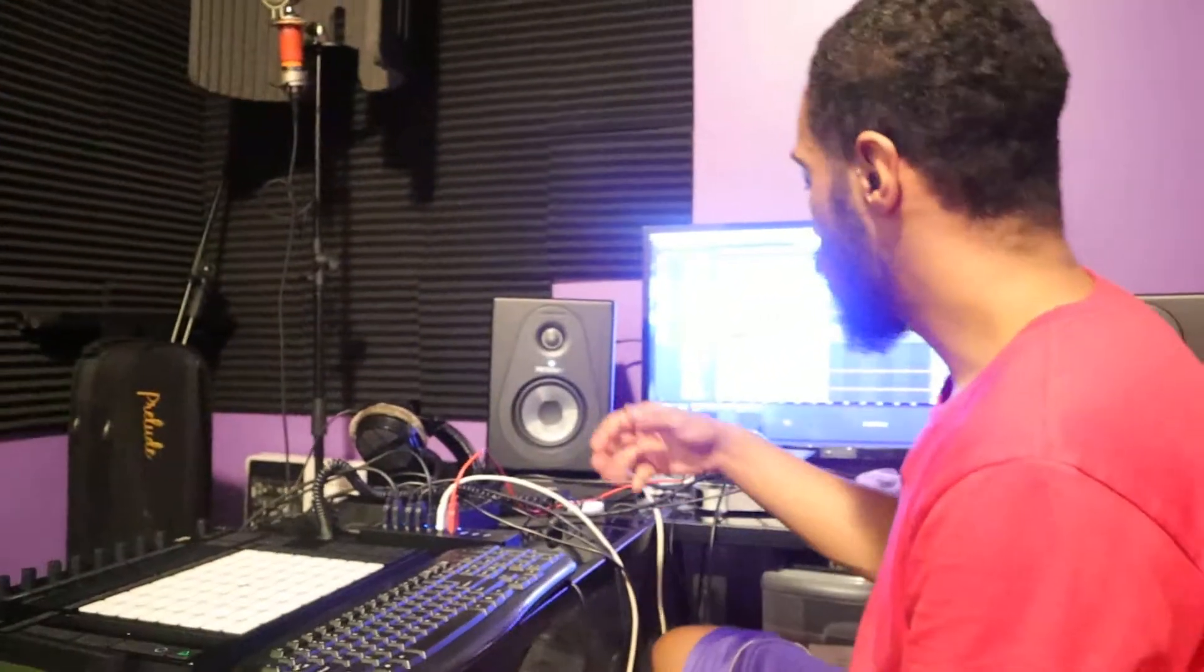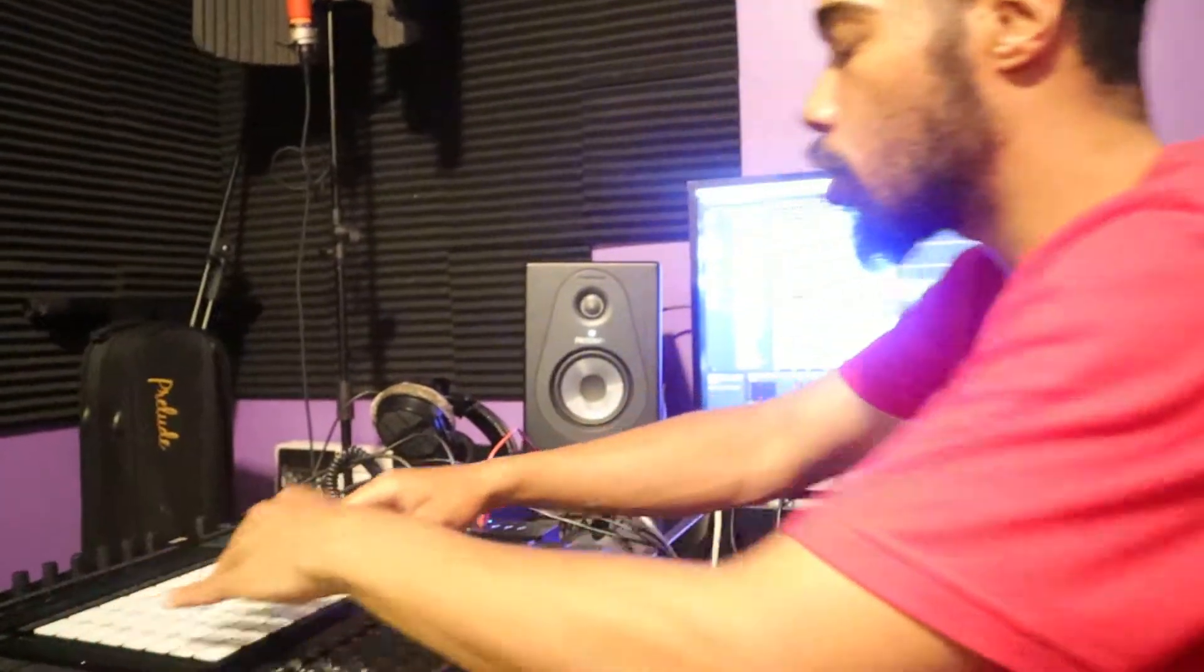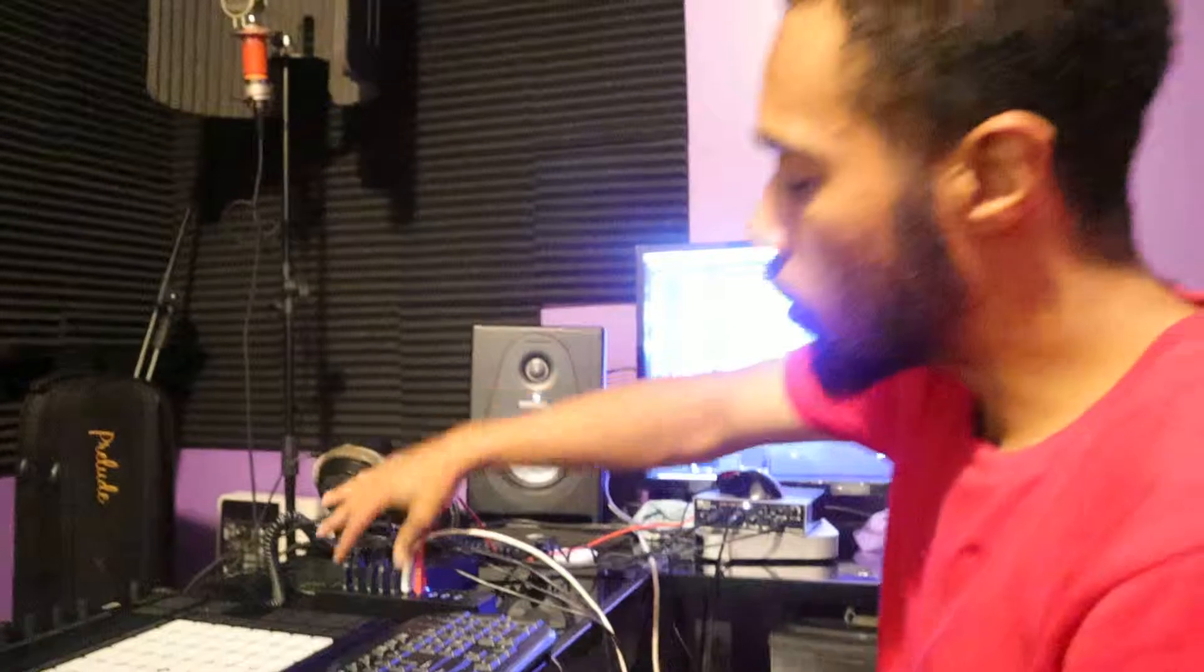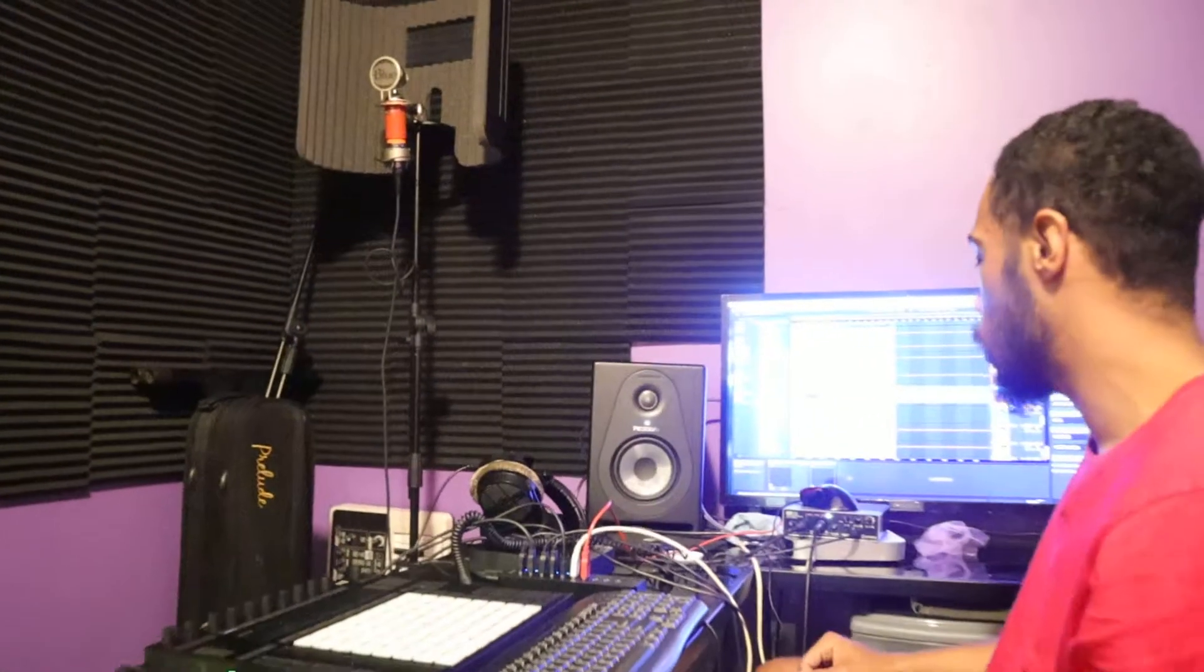A lot of the power supply I use, keyboards, my Ableton Push 2, this is very important for me.